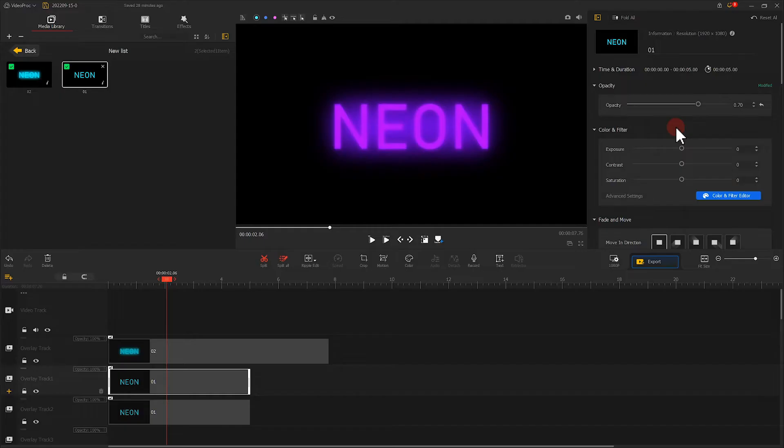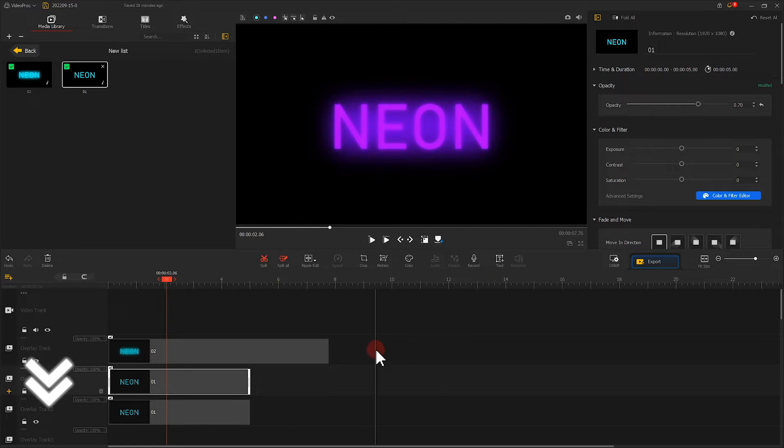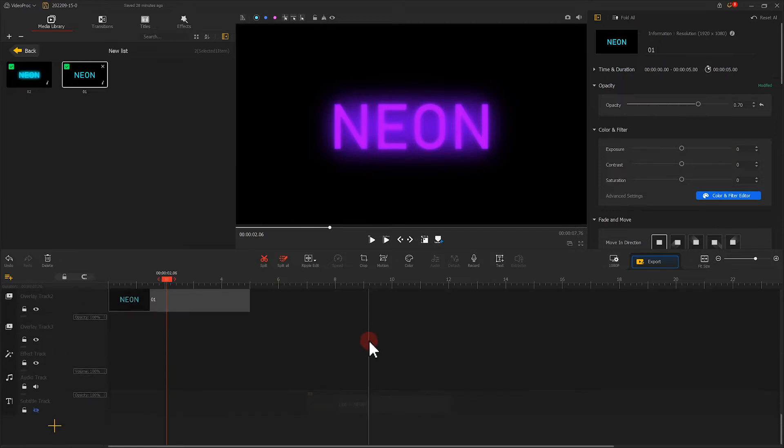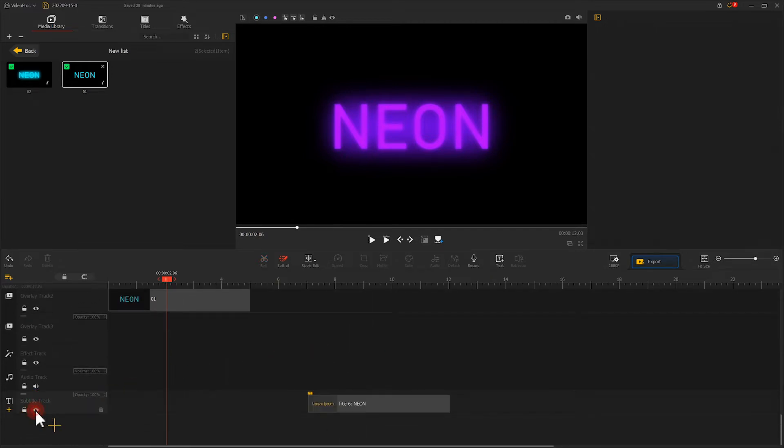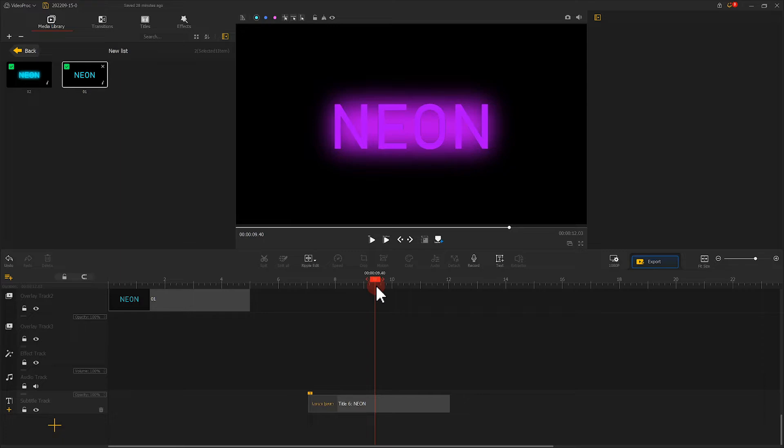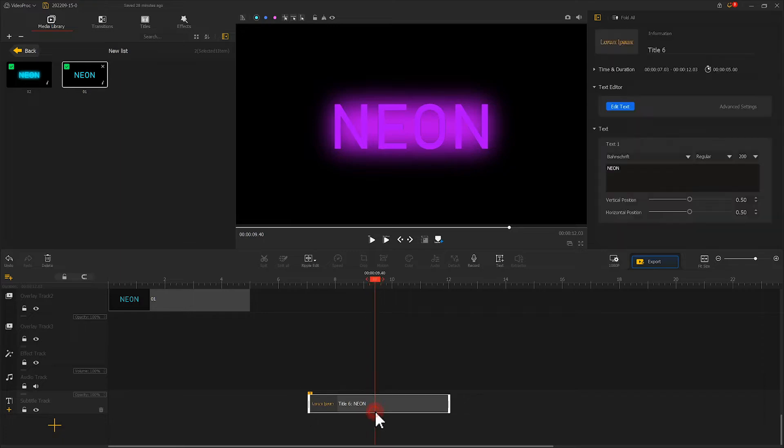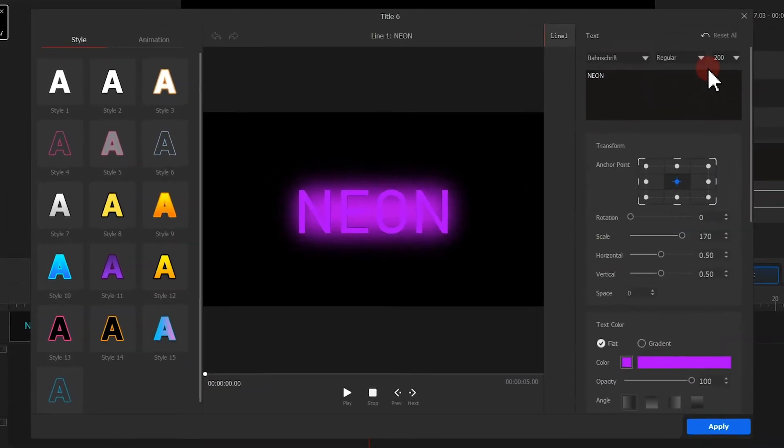The glowing effect is pretty nice already, but we can optimize it further. Click here to display the subtitle track. This time I want to get a text stroke effect. Let's change the text color to black.